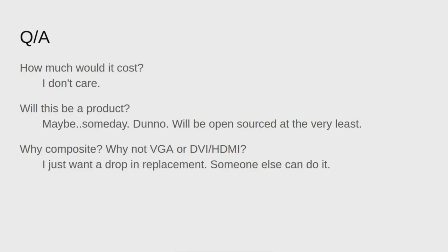Why composite, why not VGA or DVI HDMI? I just wanted a drop-in replacement. I feel that the problem of getting your 64 hooked up to an HDMI monitor has already been solved by an external device, an upscaler that will convert composite to HDMI. So I don't really think it's necessary to output digital video directly from the drop-in. I would rather just have something that I can put in there, close the computer up and expect it to work as it did before.